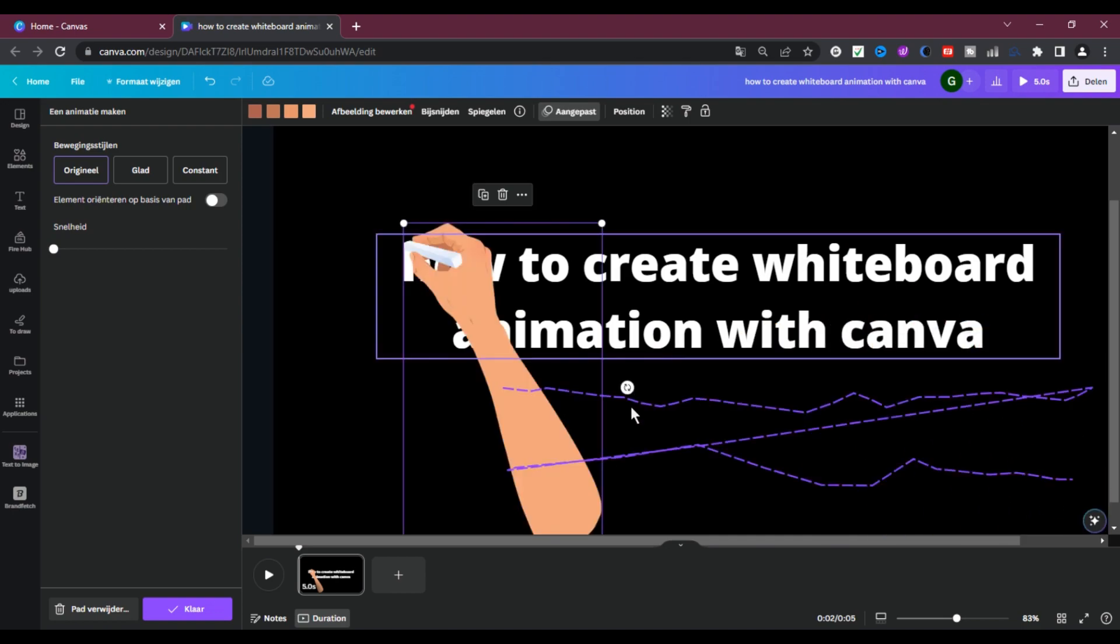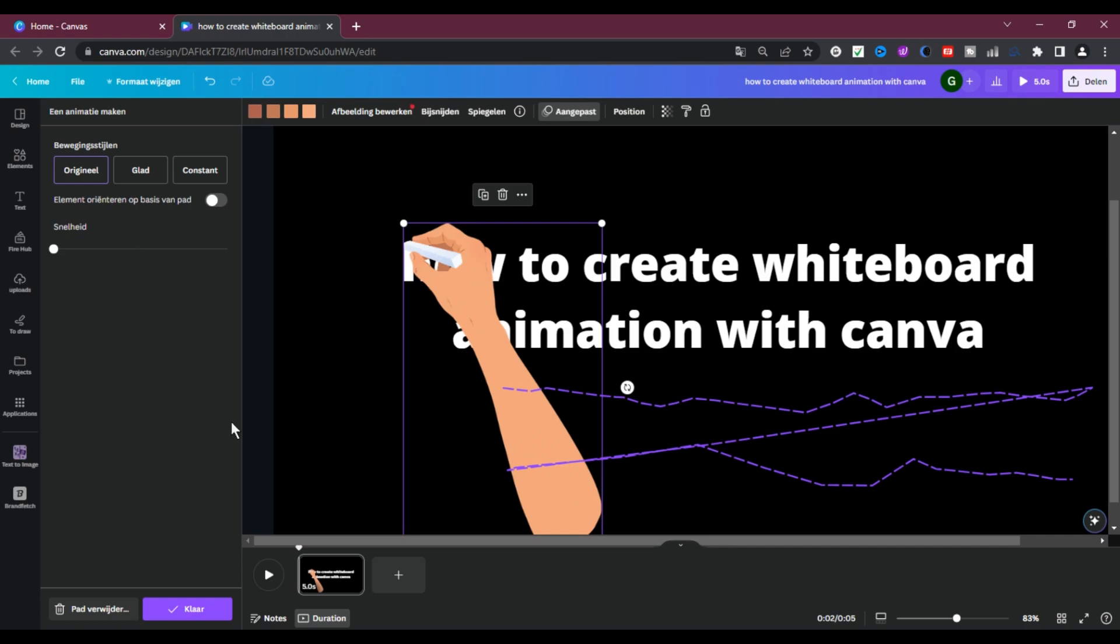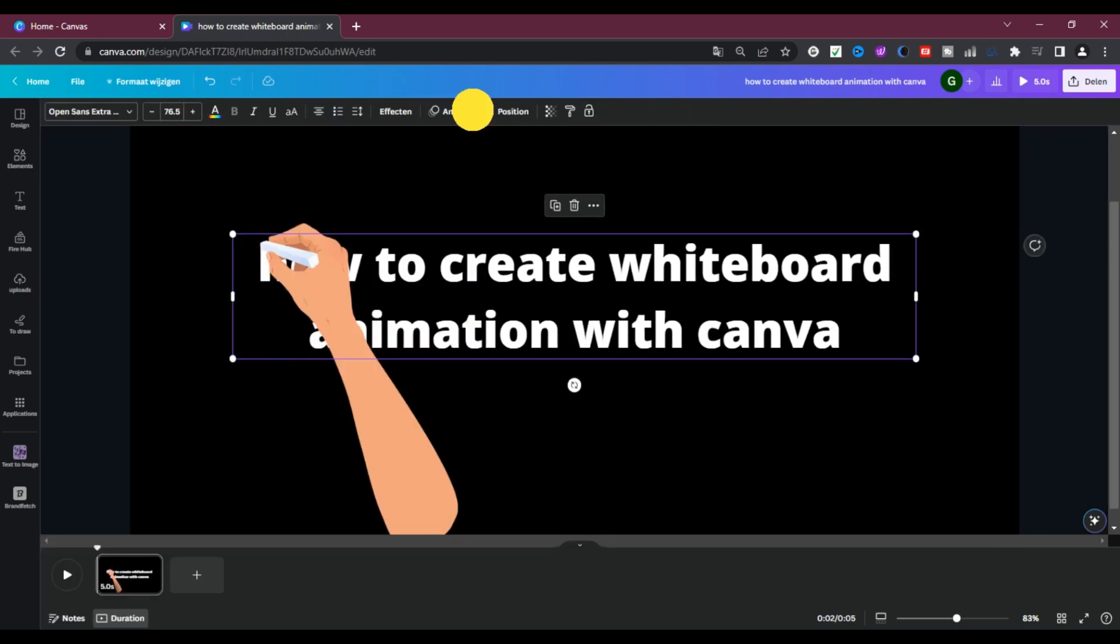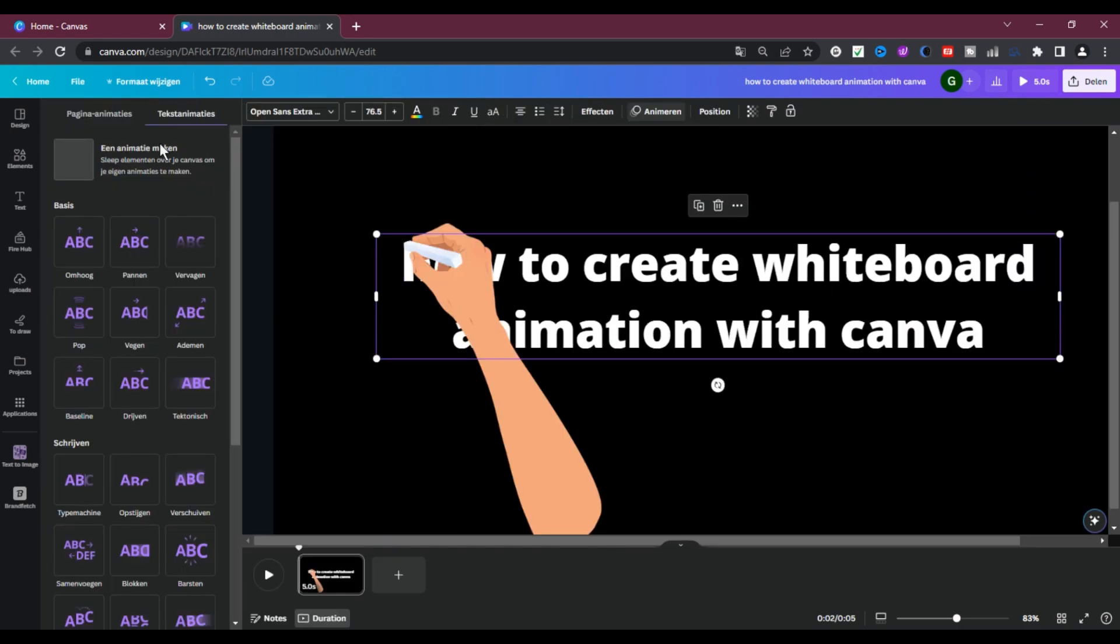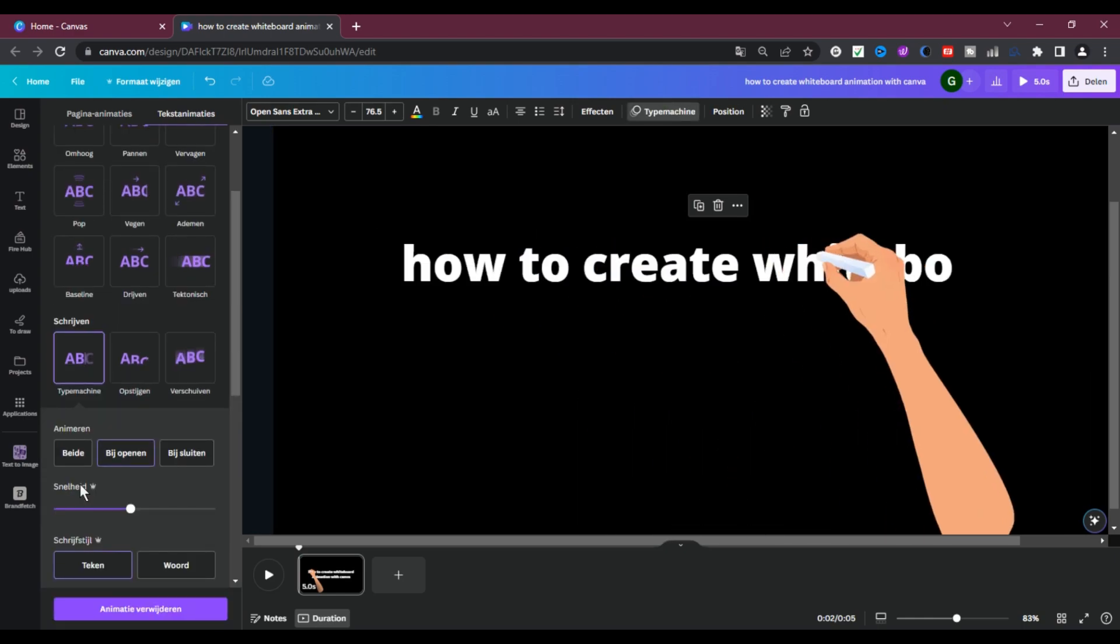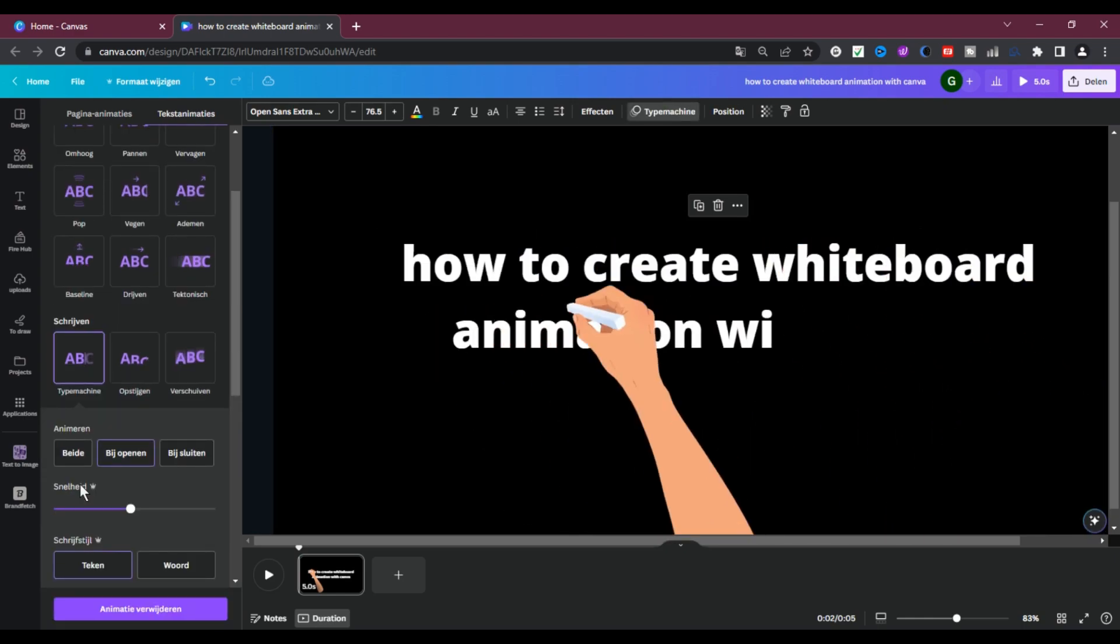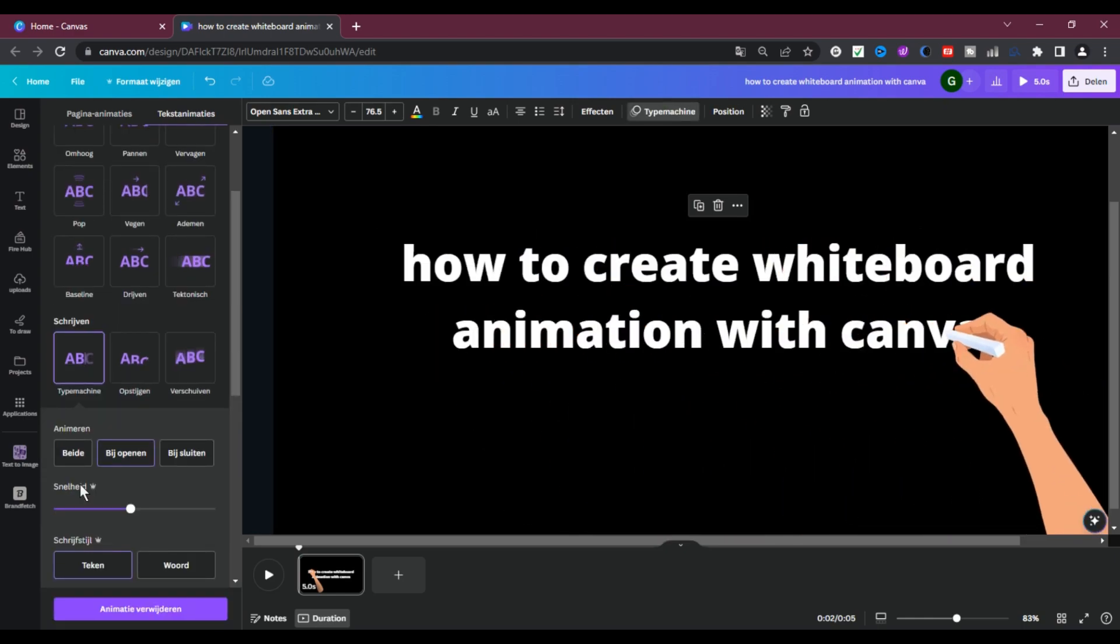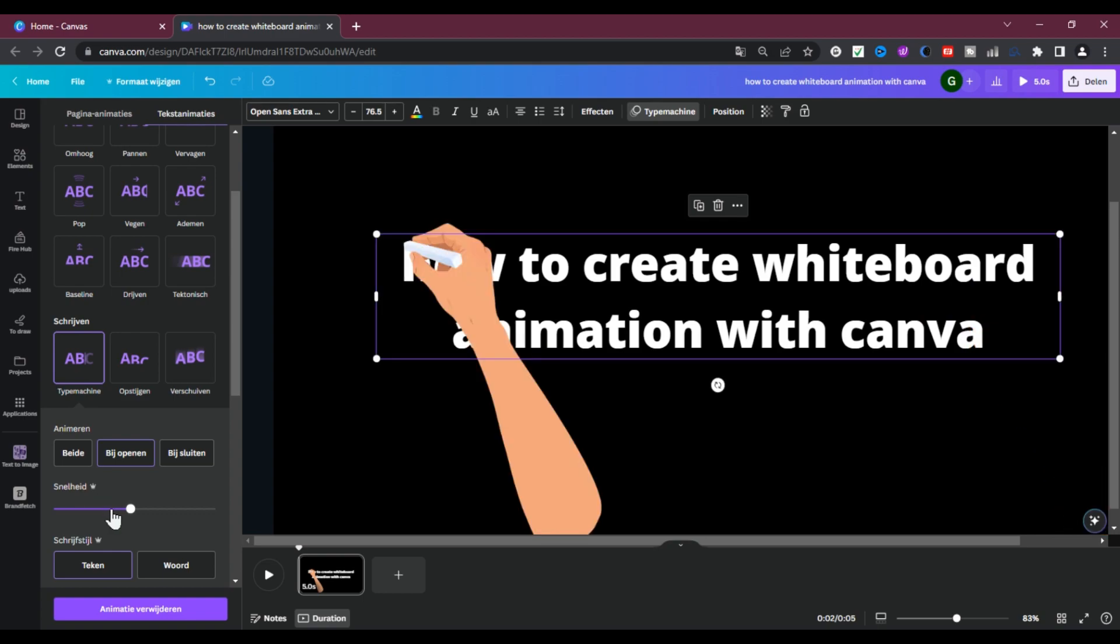We have to check the animation of our keywords. Click on Texts. Then click on Animation and like this you can see it is a little bit faster. Decrease the speed of our words and let's try again.